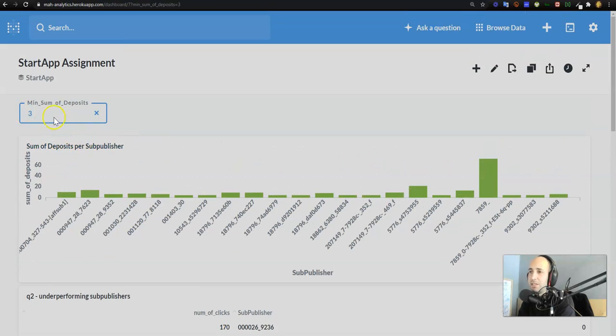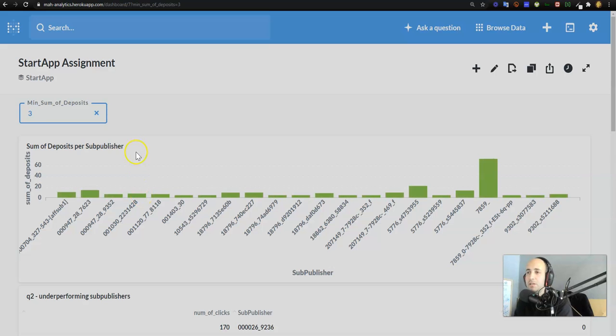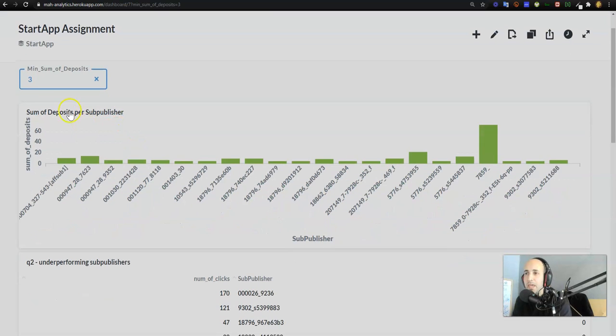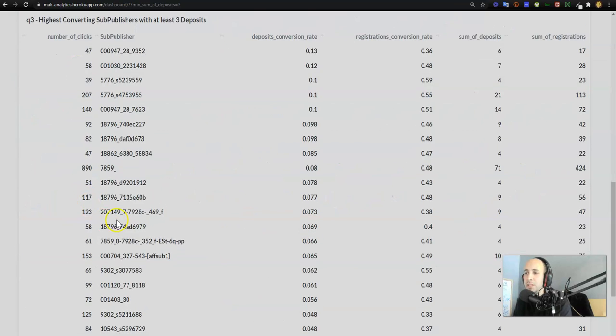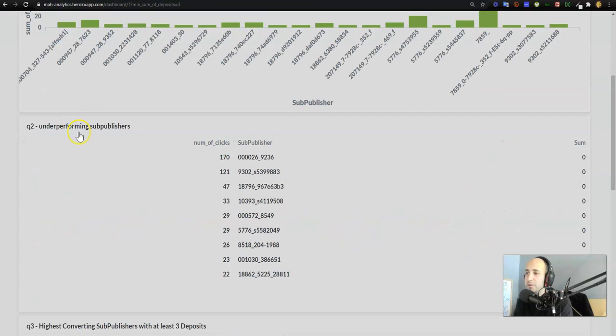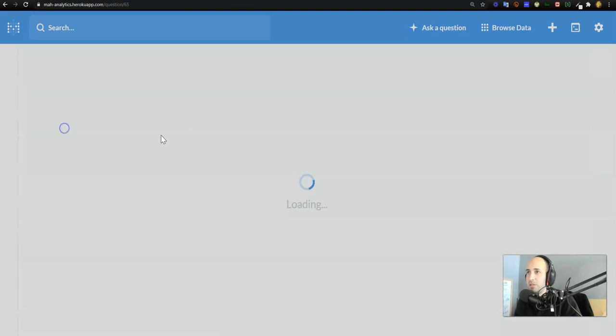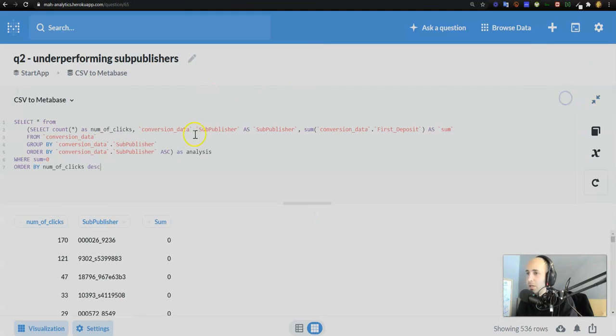So now everything is working over here. I press save because I need to save it as a bar chart. I'm going to reload my dashboard over here and everything works. So min sum of deposits, I want to see show me only the sources with at least three deposits. I press enter and now I only see the sources with at least three deposits. So that's the power of custom filters in Metabase.